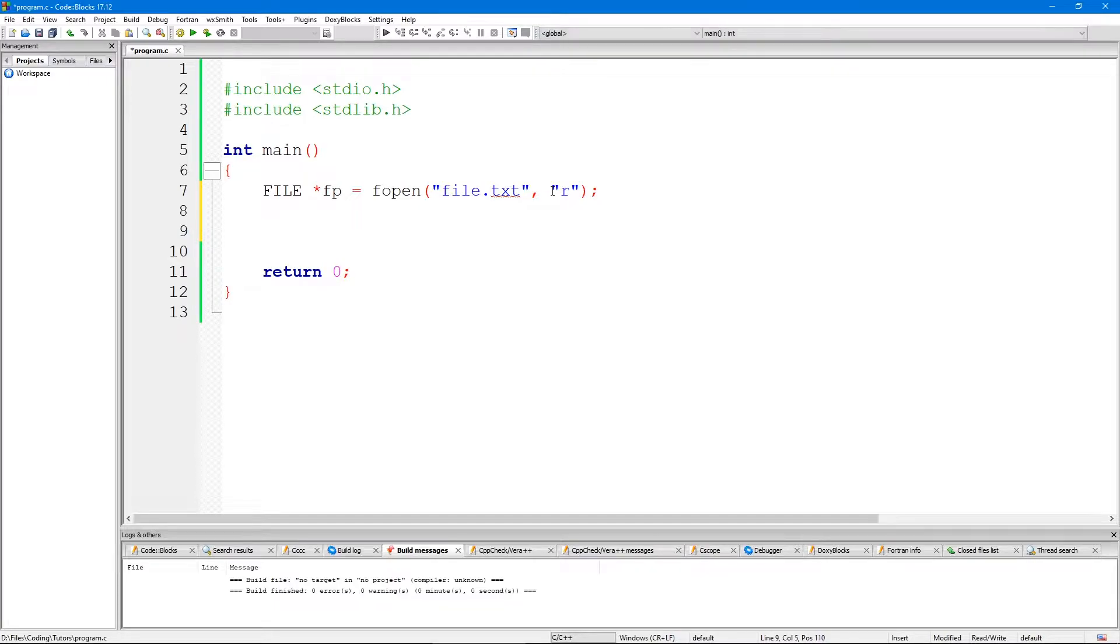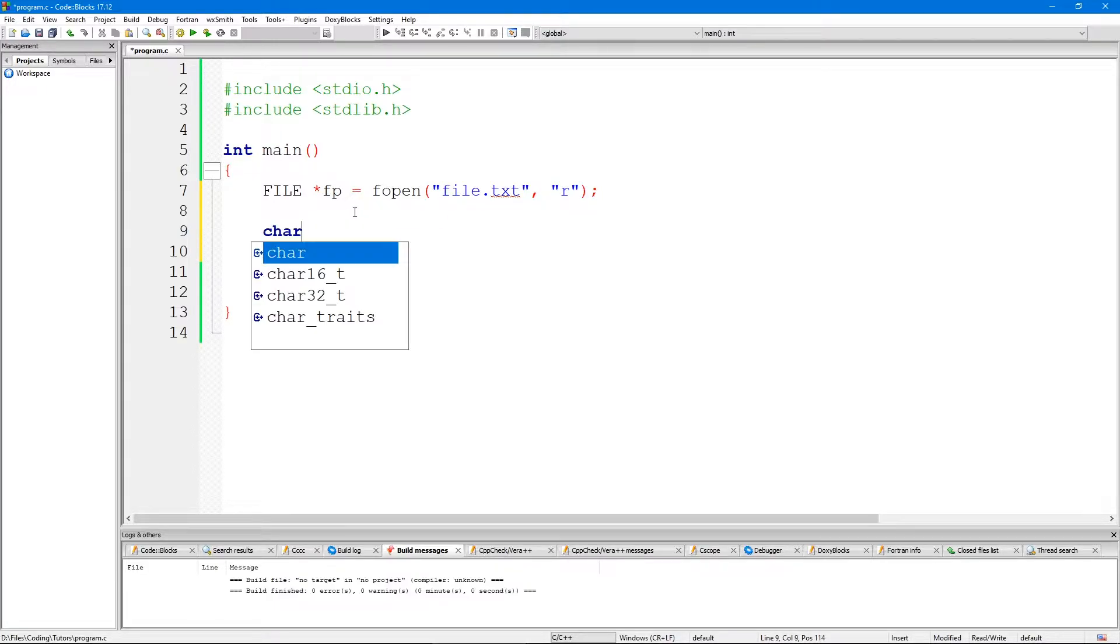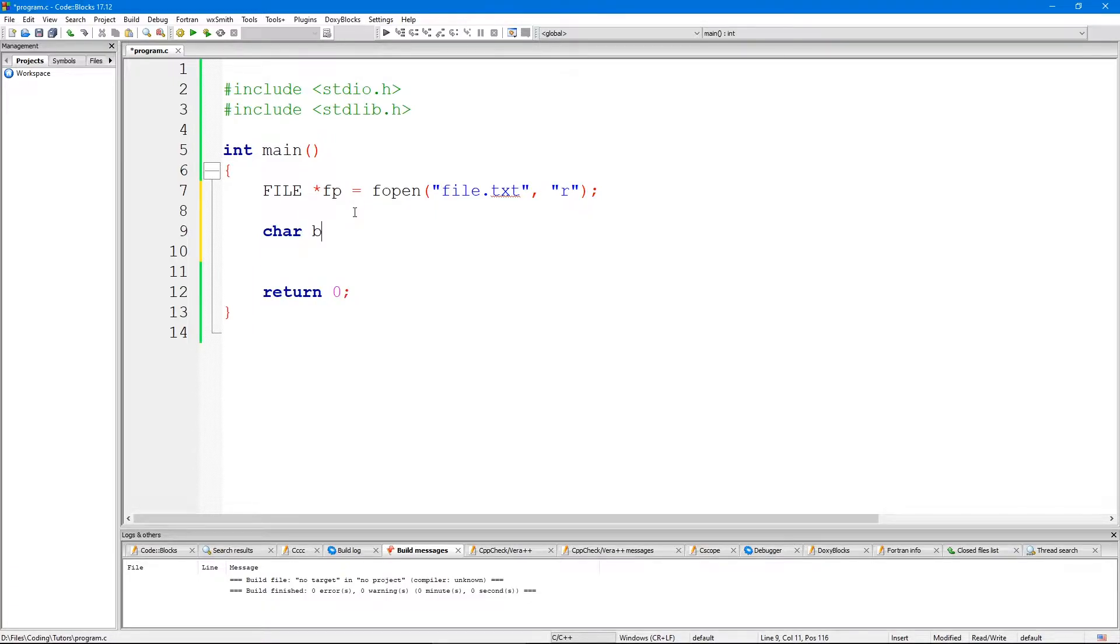Now we can start reading this file. There are many ways of doing this in C. I'm just going to follow one of the examples that I saw in the C documentation. We need to create a char buffer. Let's say we want to read 8 characters at a time, so create a buffer of 8.